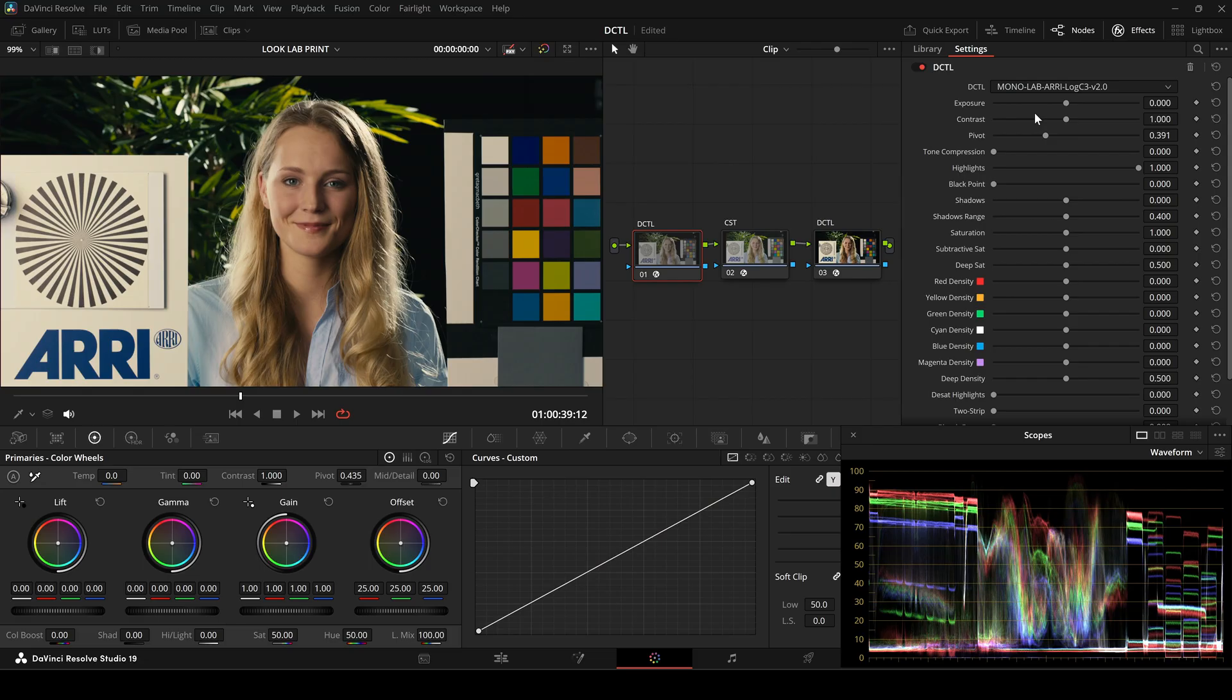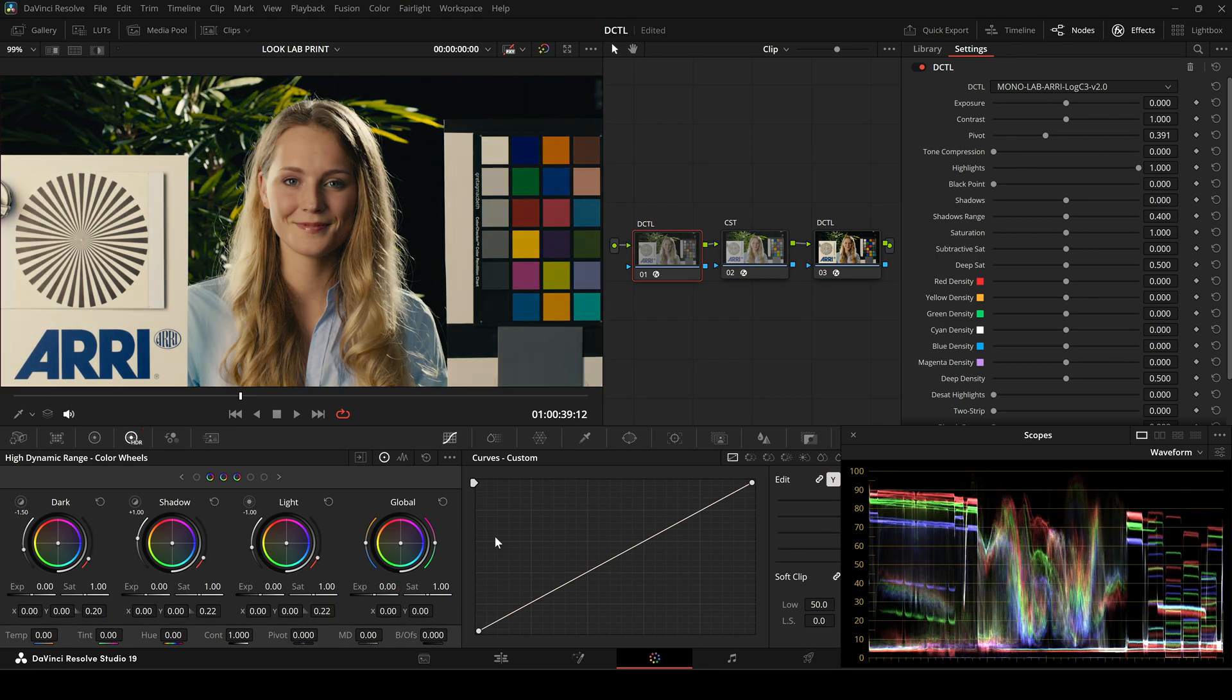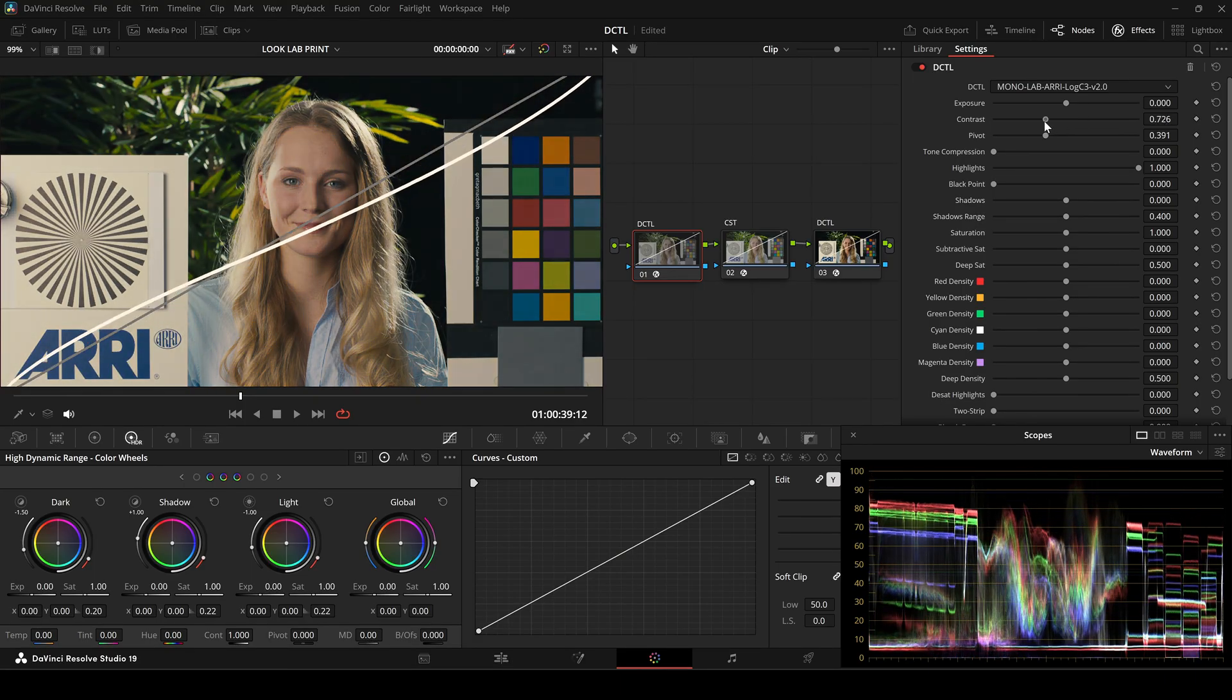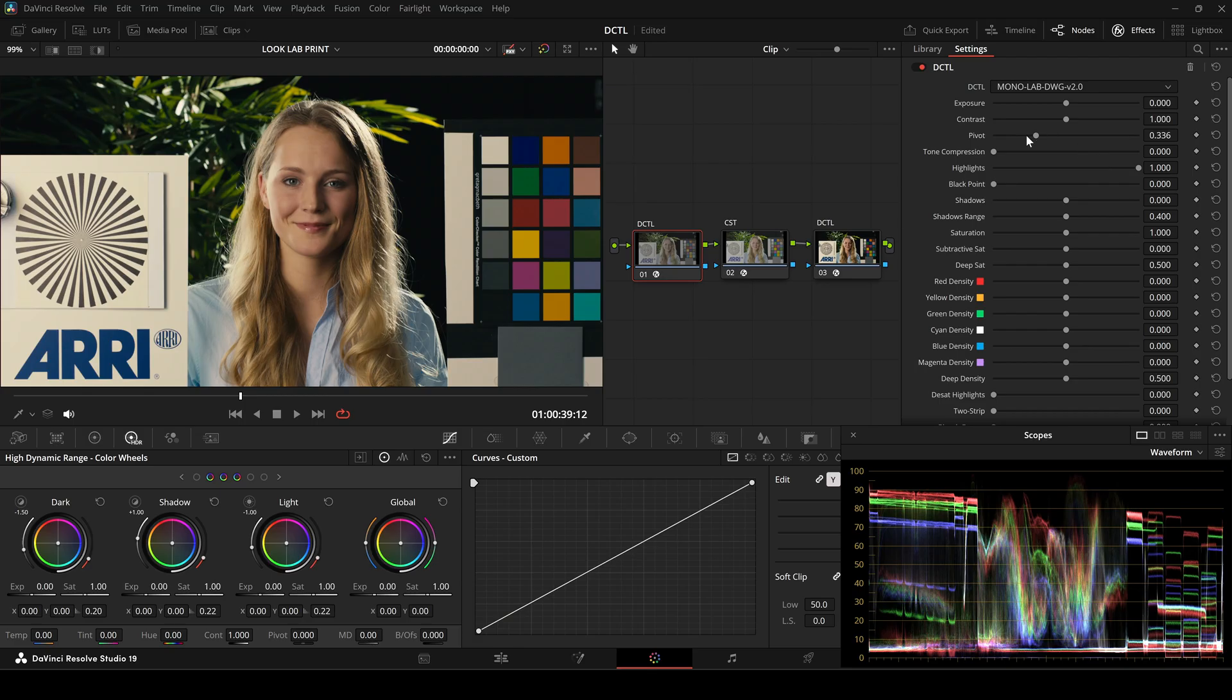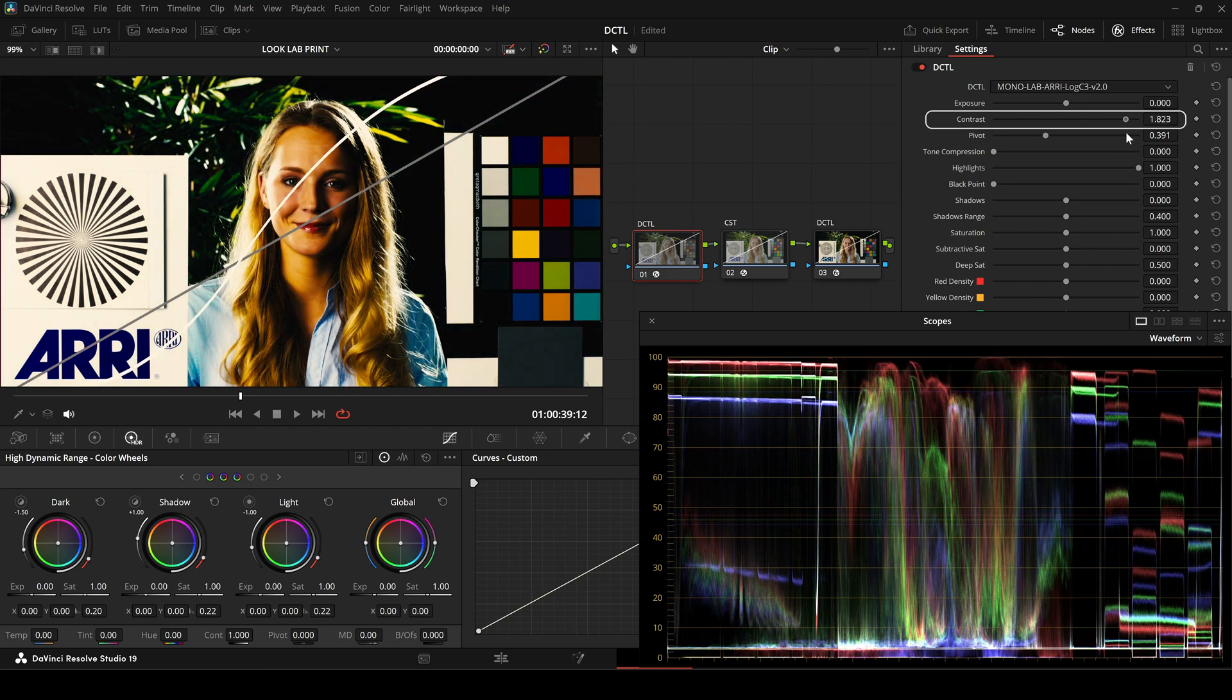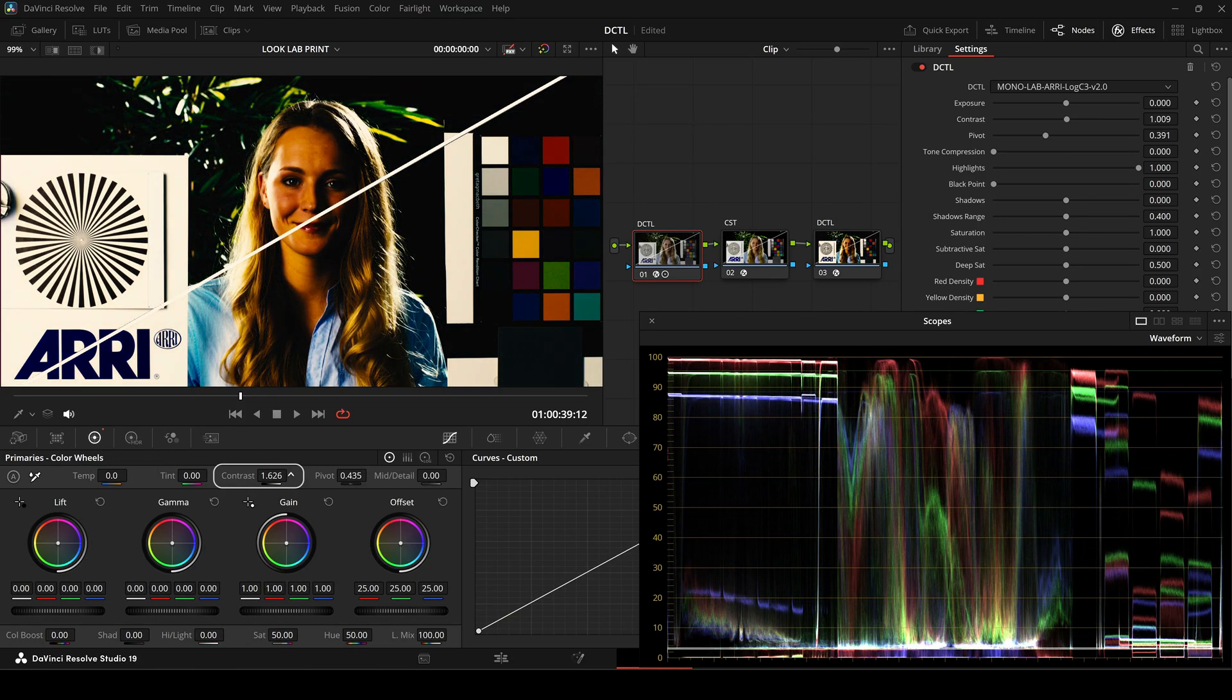Now I'll go through each slider step by step, first using the Isabella test image. The exposure slider functions identically to the exposure control in the HDR grading wheels. Contrast applies a filmic S-curve to the image. By default, the pivot is set to the middle gray value of Arri log C3. If you prefer to work in DaVinci white gamut, I also included this DZTL version optimized for that color space. Increasing contrast expands the tonal range, deepening shadows and brightening highlights. On the waveform monitor, this is visible as black levels pushing closer to zero and highlights moving towards peak white. The same behavior can be observed when using the native contrast control in DaVinci.